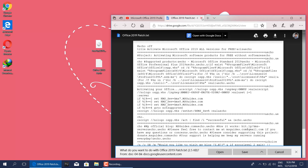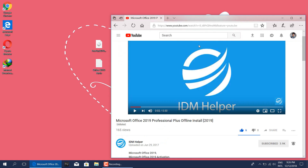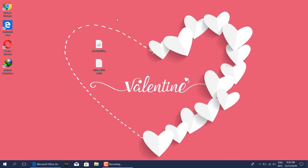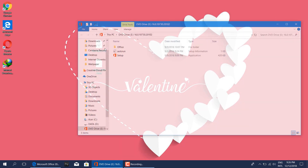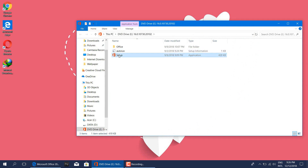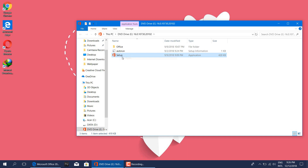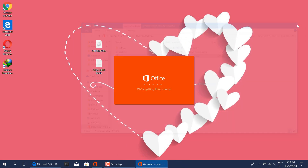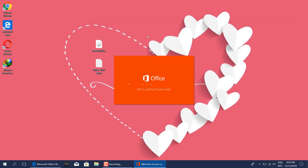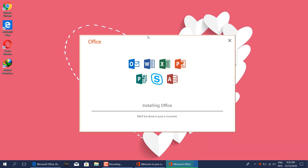Now you have the two files you need. Right click on the file pro plus 2019 retail dot img, then click mount to open it up. Right click on setup dot exe file then click open. Now Microsoft Office Professional Plus will start installation on your machine, please wait a few minutes.